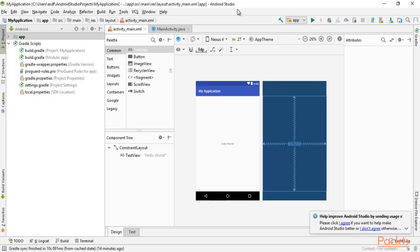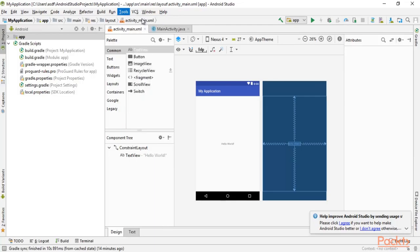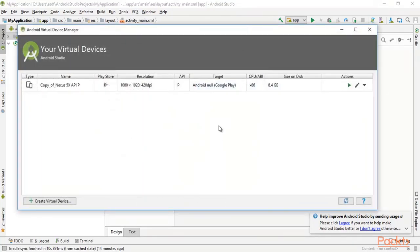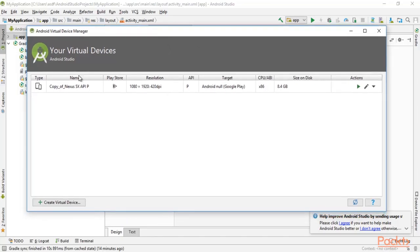Now let me show you how you can create AVDs inside Android Studio. Click on 'Tools' and you can see that 'AVD Manager' is available. Click on AVD Manager. I already have a Nexus AVD, but I'll show you the process — if you have a fresh Android Studio installation you won't have anything here, so you need to create a virtual device.